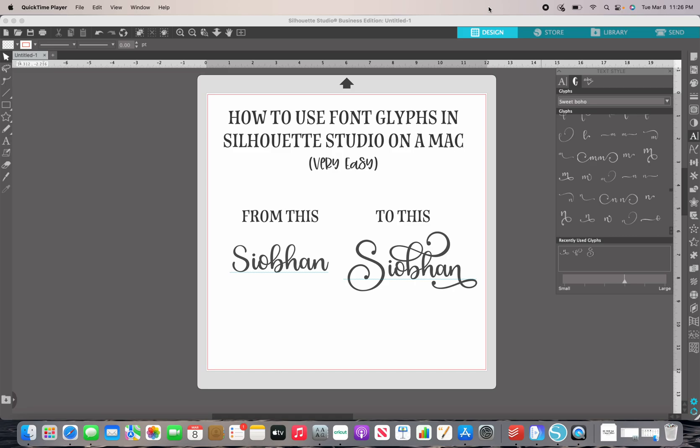This here, Learn to Craft. I am going to show you today how to use font glyphs in Silhouette Studio on a Mac. This is incredibly easy, but a super important skill set to have to move forward with learning how to build your own designs. So let's go ahead and get started.